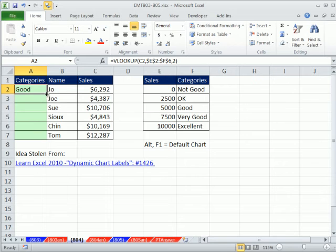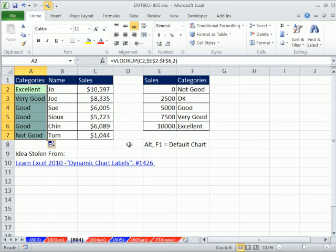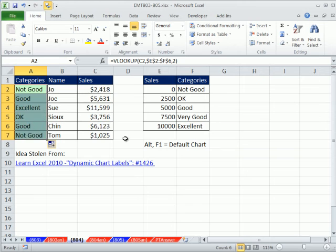It's sorted in ascending order, so I can leave off the fourth argument. All right, so I copy this down, and now when I hit F9, we have our dynamic labels as well as our dynamic numbers.